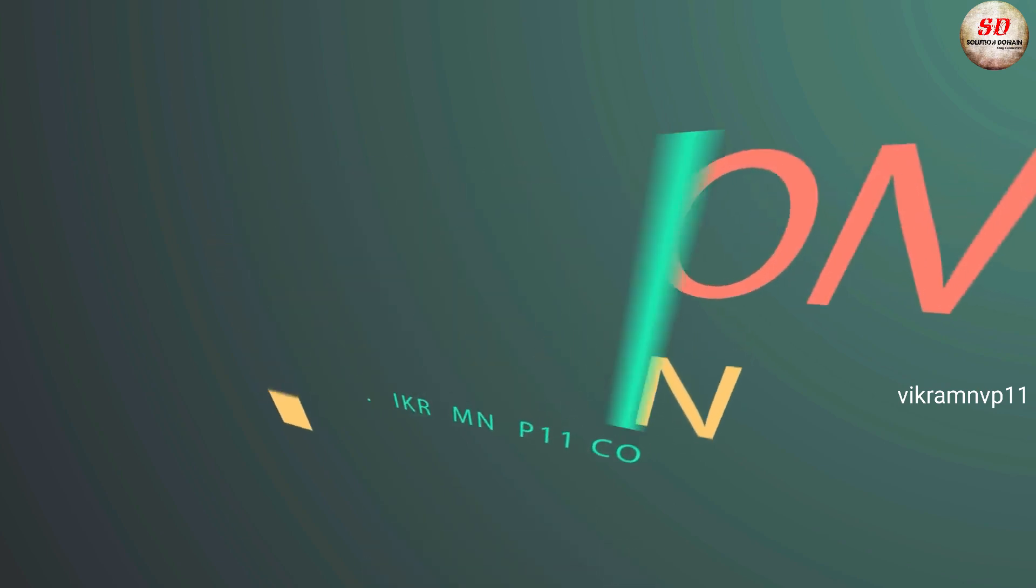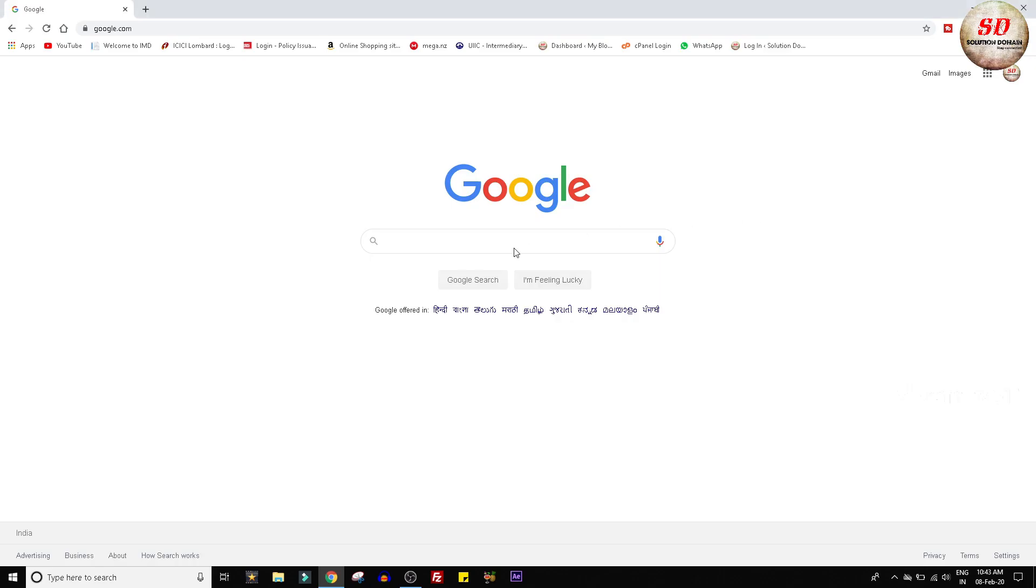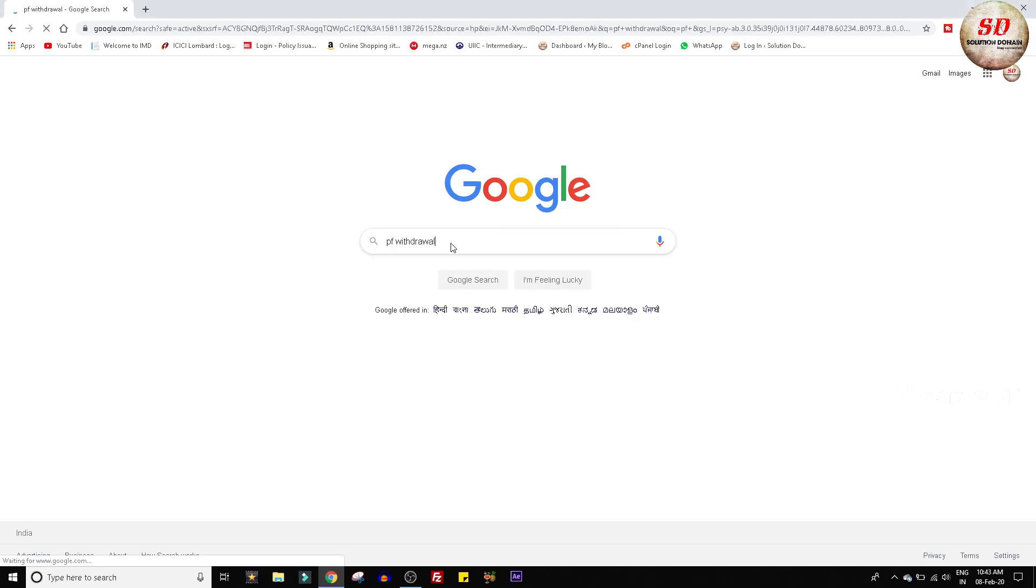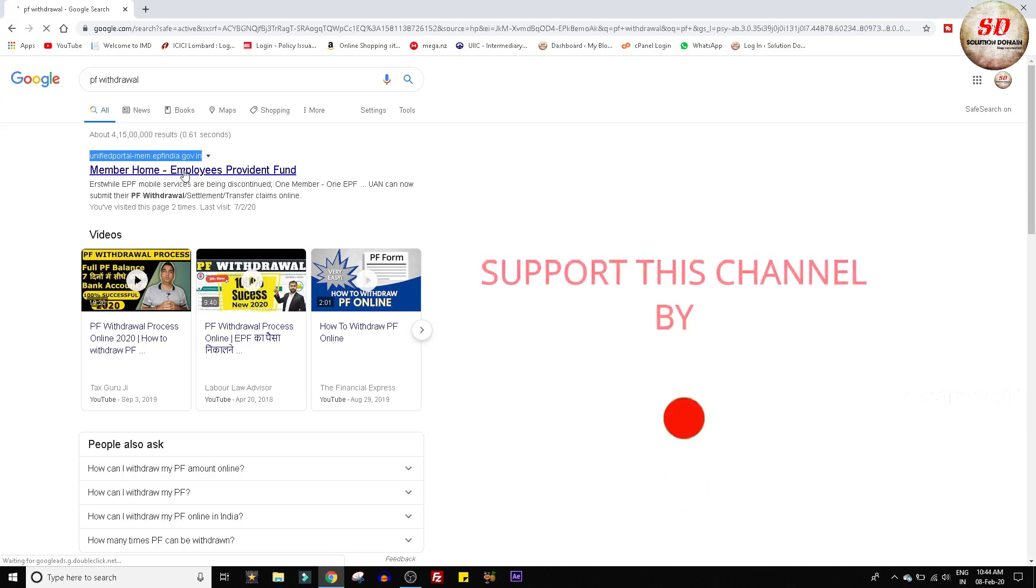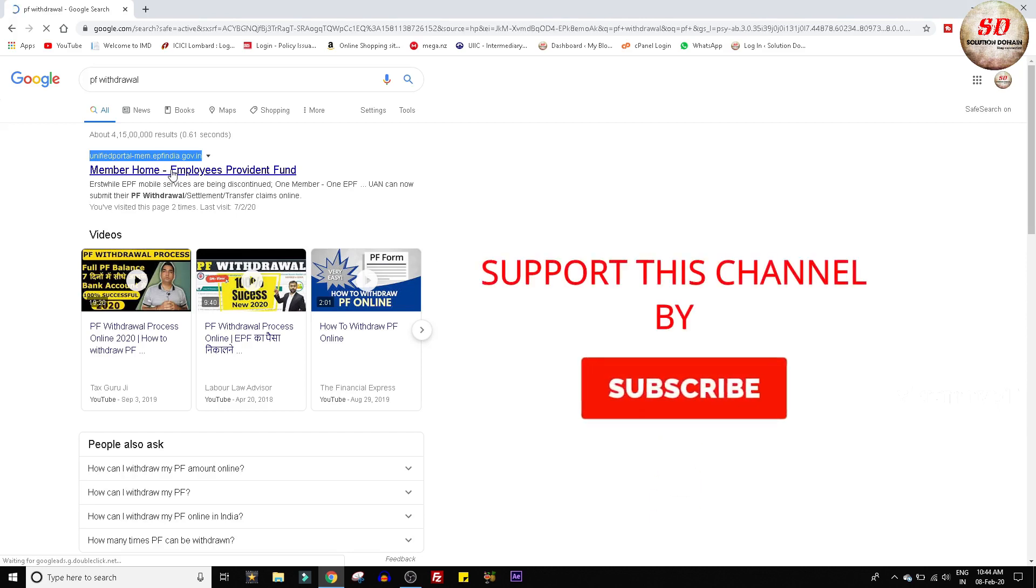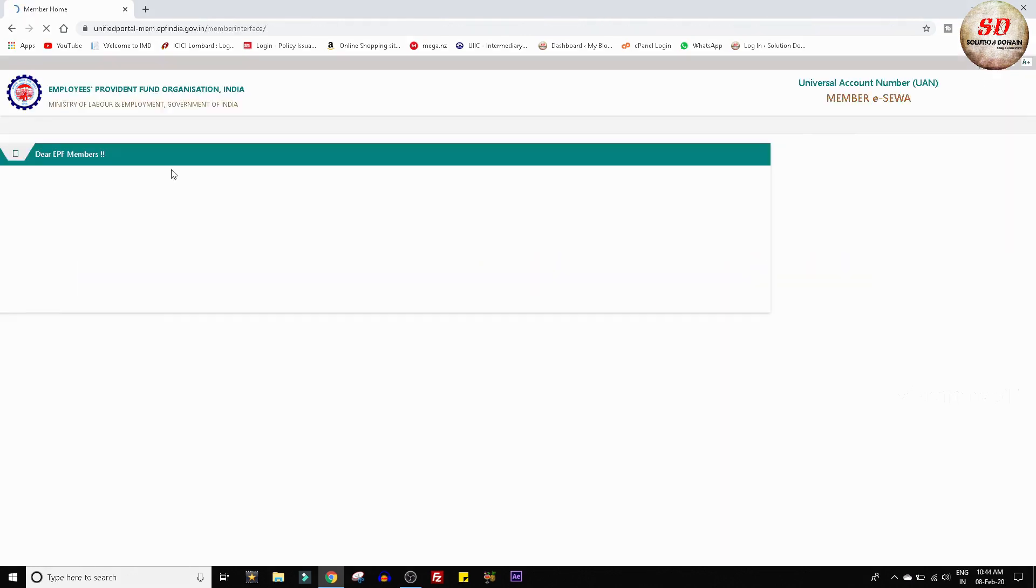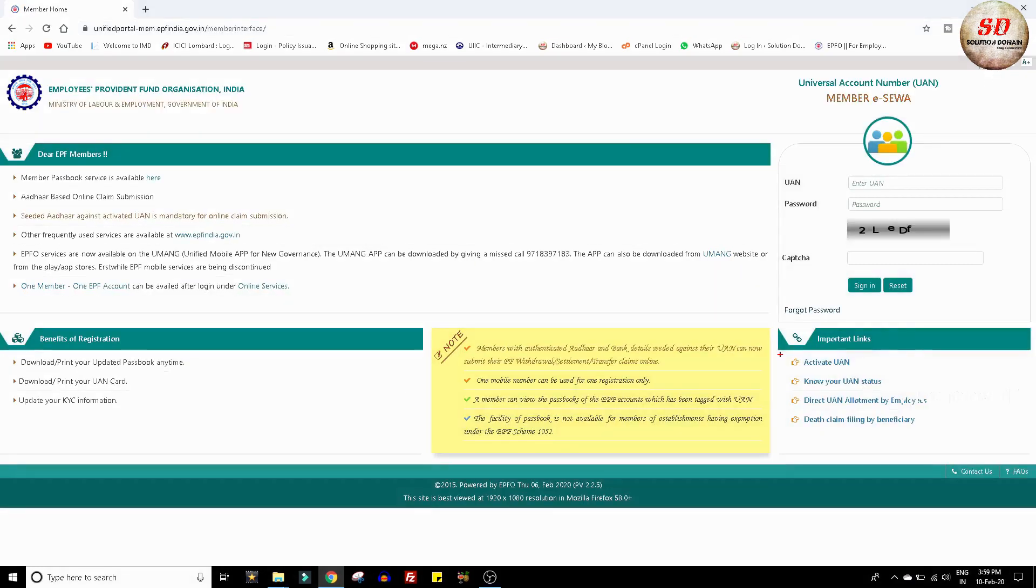Type PF withdrawal in Google and hit enter. Click on the first link. Next, click on activate UAN.